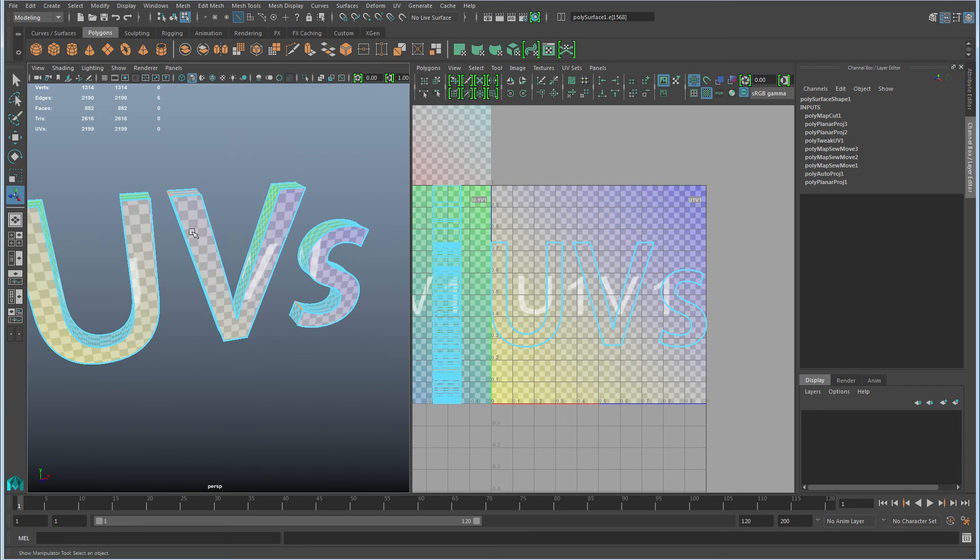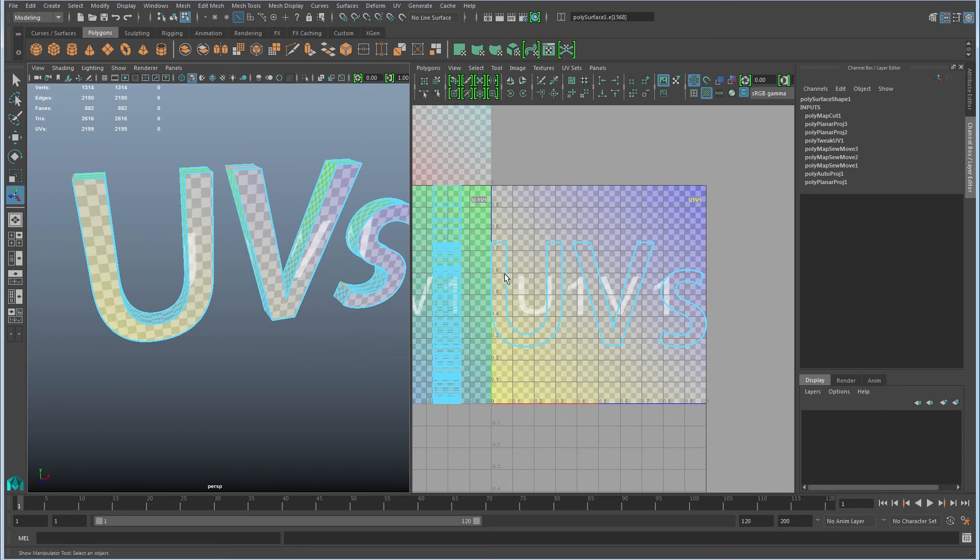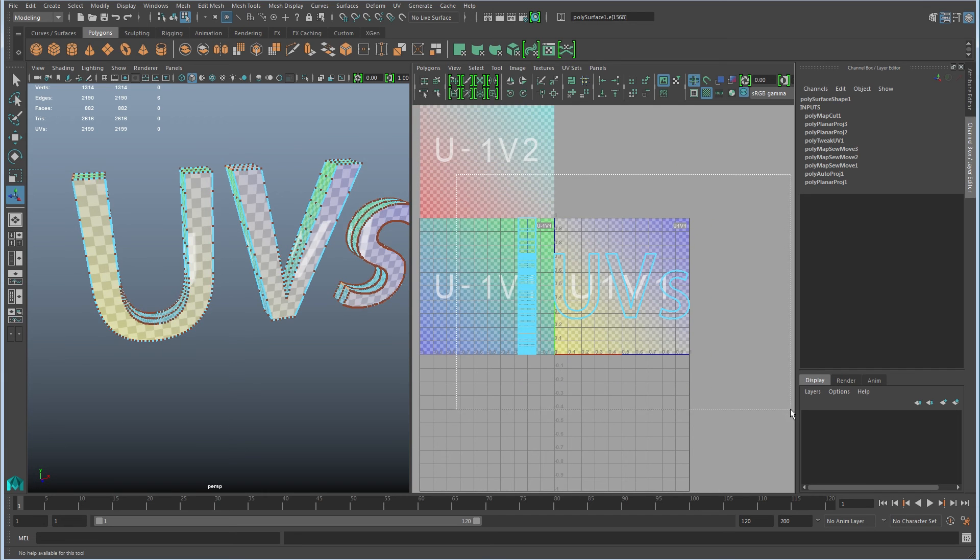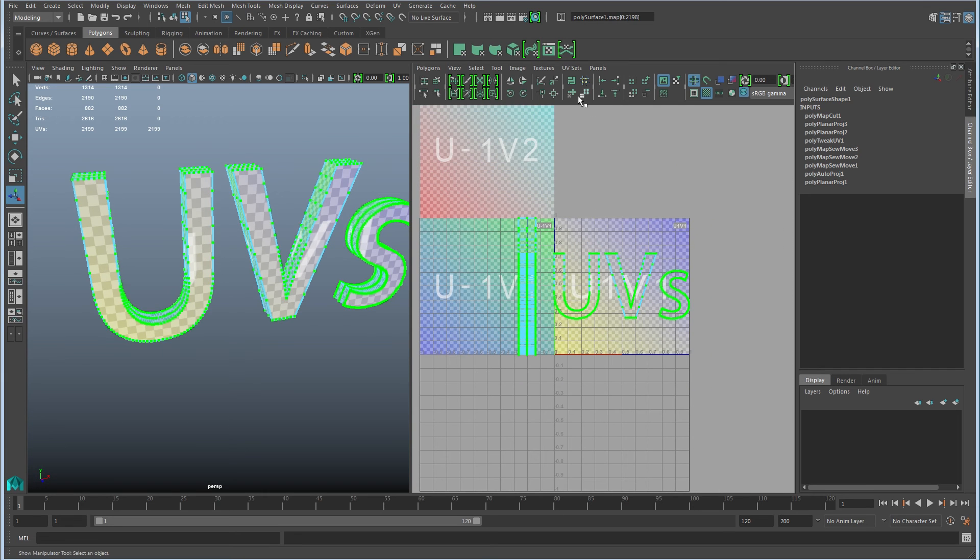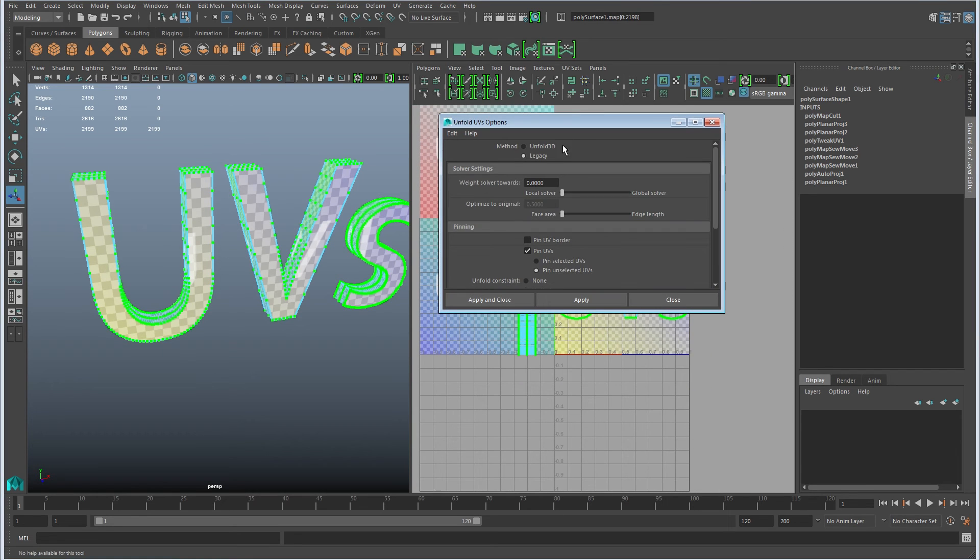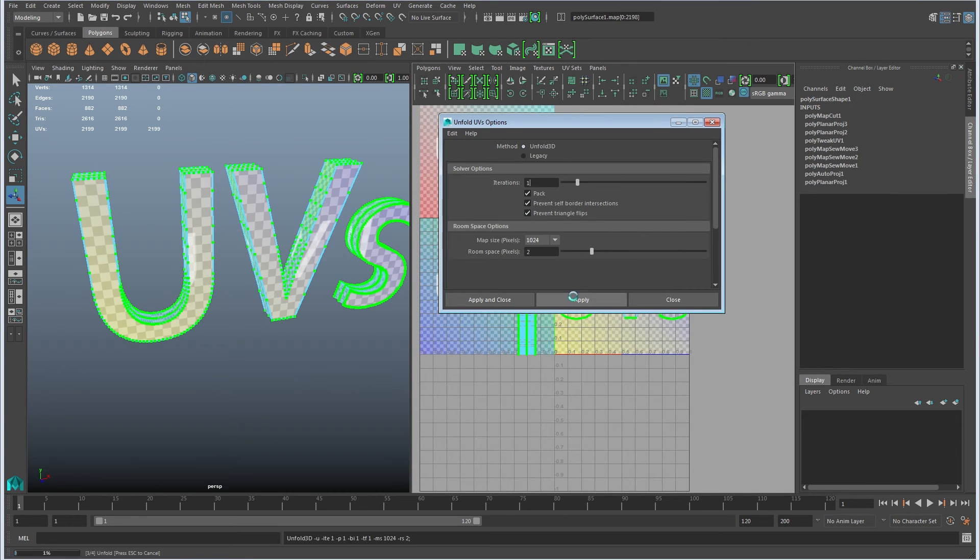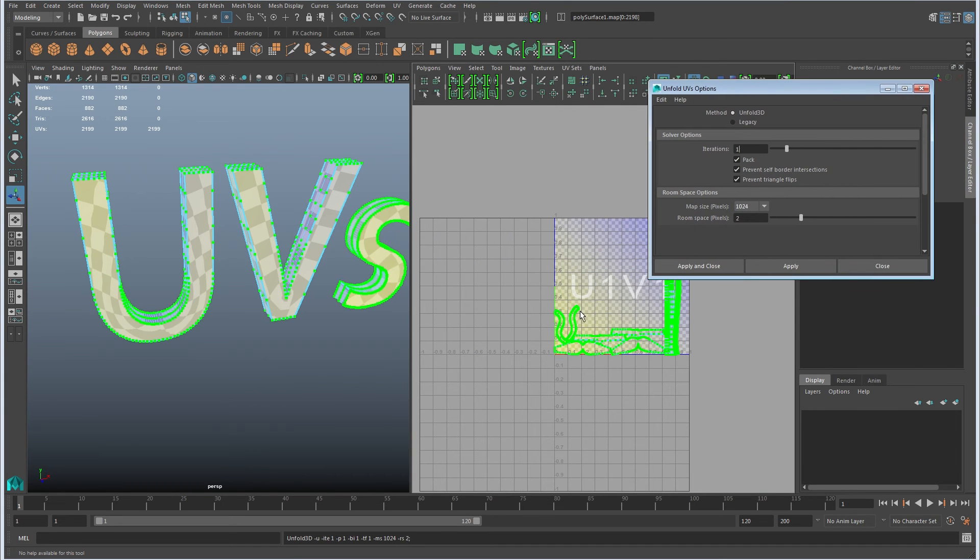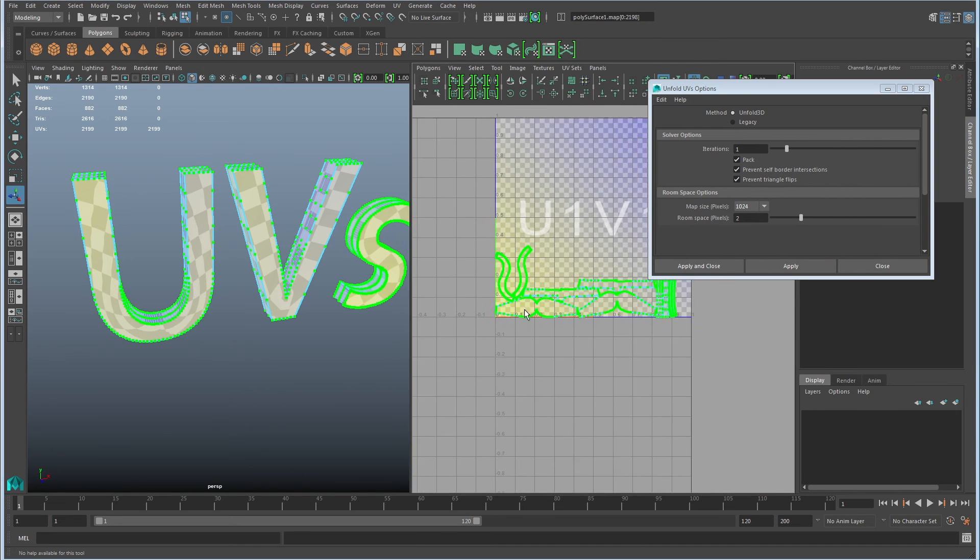And then we can try this with the unfold 3D. Sometimes this won't work. So I'll go ahead and give it a go. And this is somewhat common. This is what we get here.